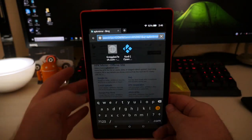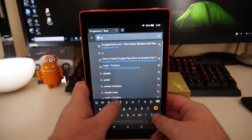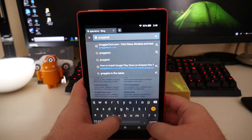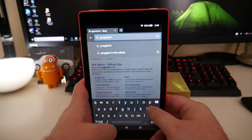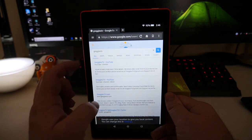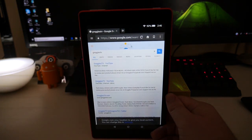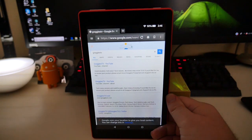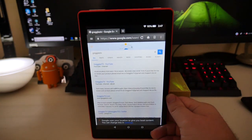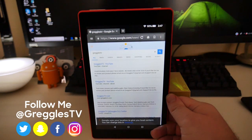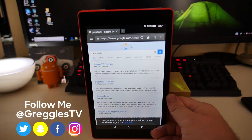And now when you search — let's just say we're going to search GregosTV, that's me — it should search Google. Voila, there you go, it searched Google. That's how you change the settings on your Silk browser to the Google search engine or whatever other search engine you want. Thanks for watching. If you have any questions or comments, leave them down below. I'll see you down the road. Peace.